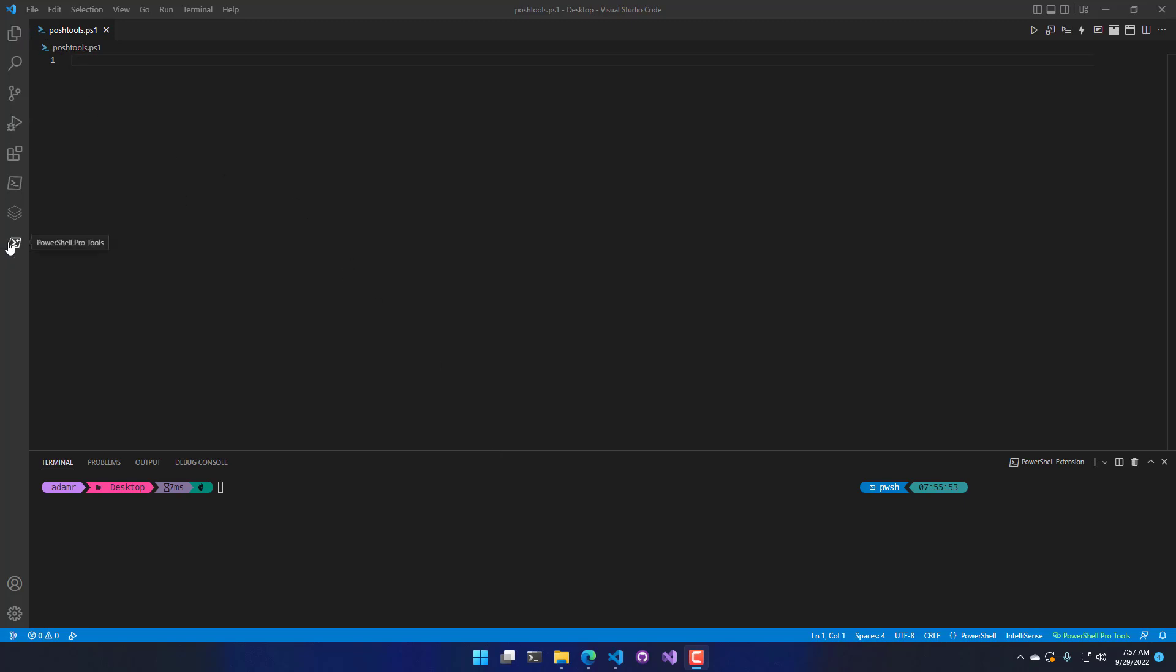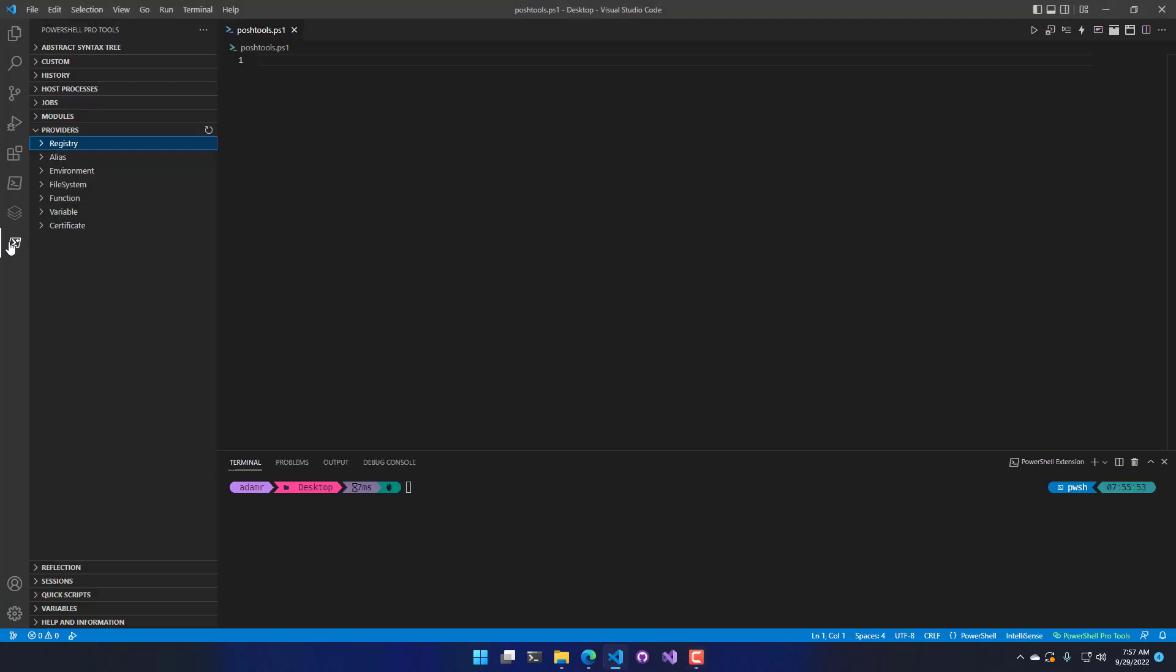On the left-hand side, you're going to see the PowerShell Pro Tools Activity pane. I'm going to click that and expand my Providers view.